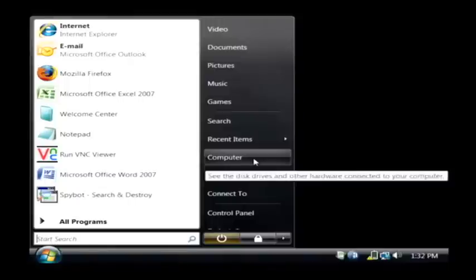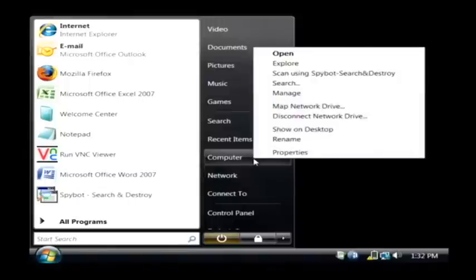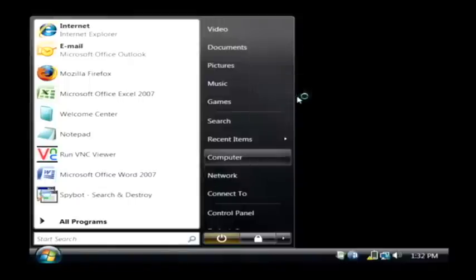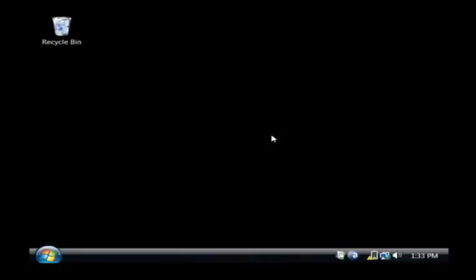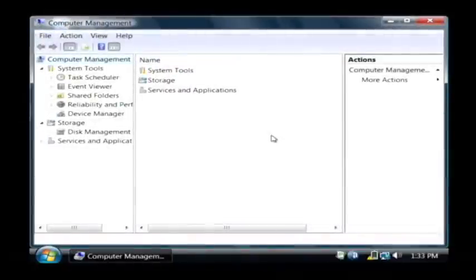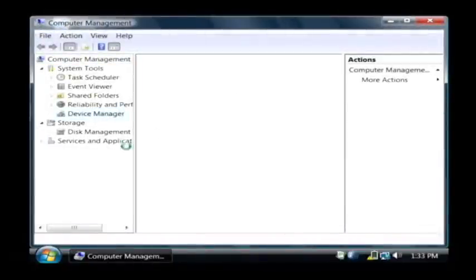Click on your start button, go to computer and then right click on computer and click manage. Now on Vista you have to be an administrator so let's click continue. Let's go to device manager.